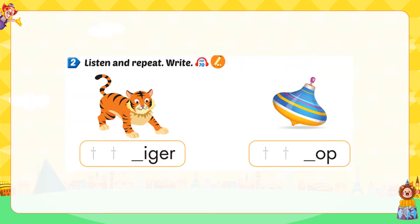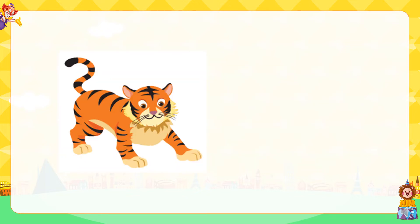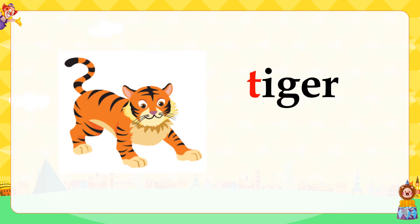Tt. B. Listen and repeat. Write: Tt. Tiger. Tt. Tt. Top. Tt. Tiger.